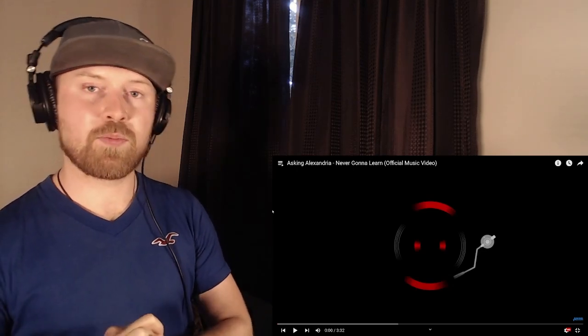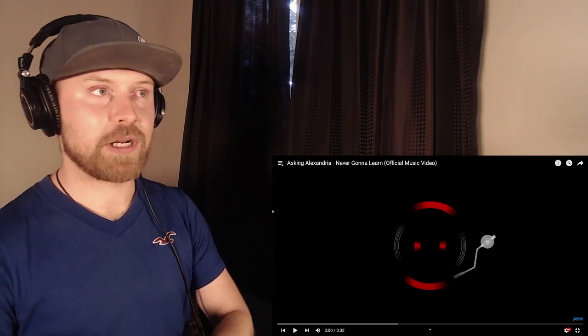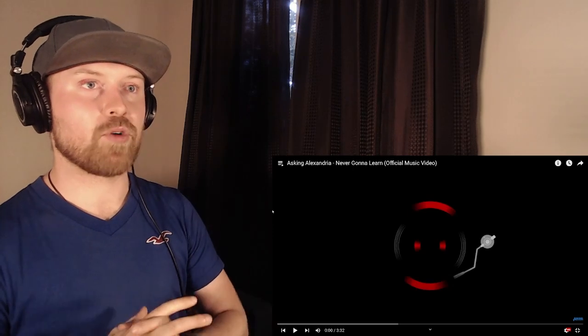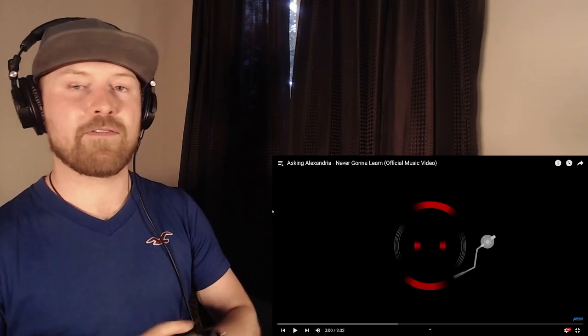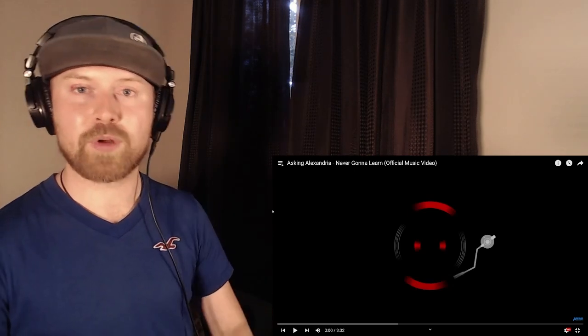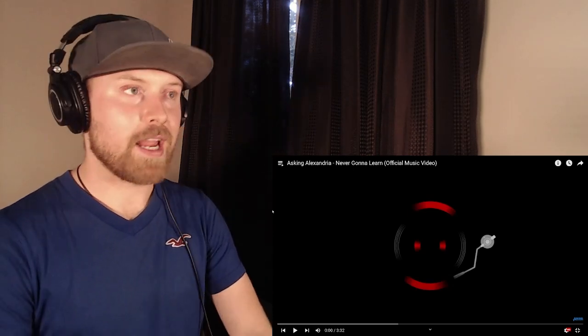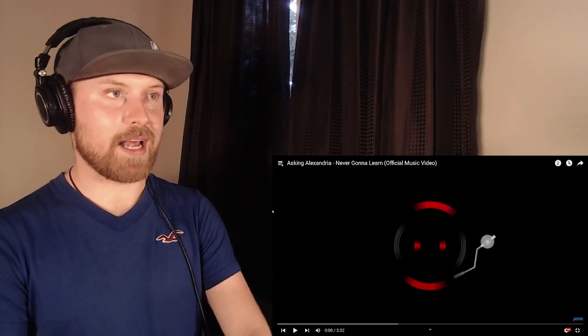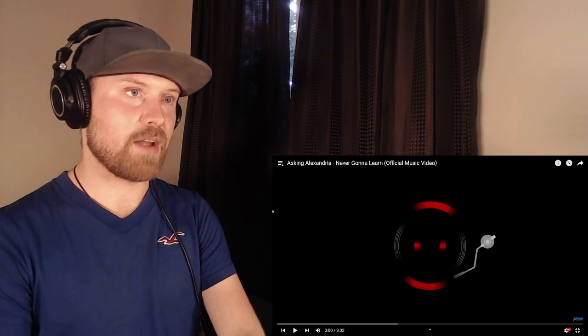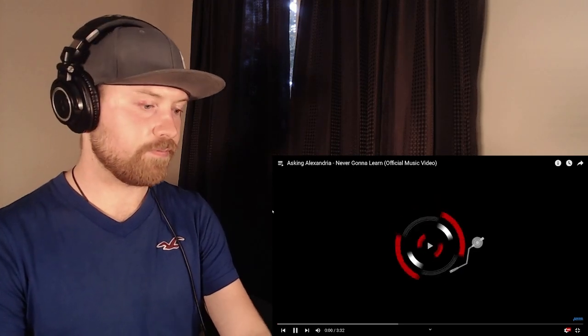And like I mentioned, if you guys want to support me and check out all of our full album reactions, first link down below to join the Patreon. And that's it. So let's get into Asking Alexandria Never Gonna Learn.